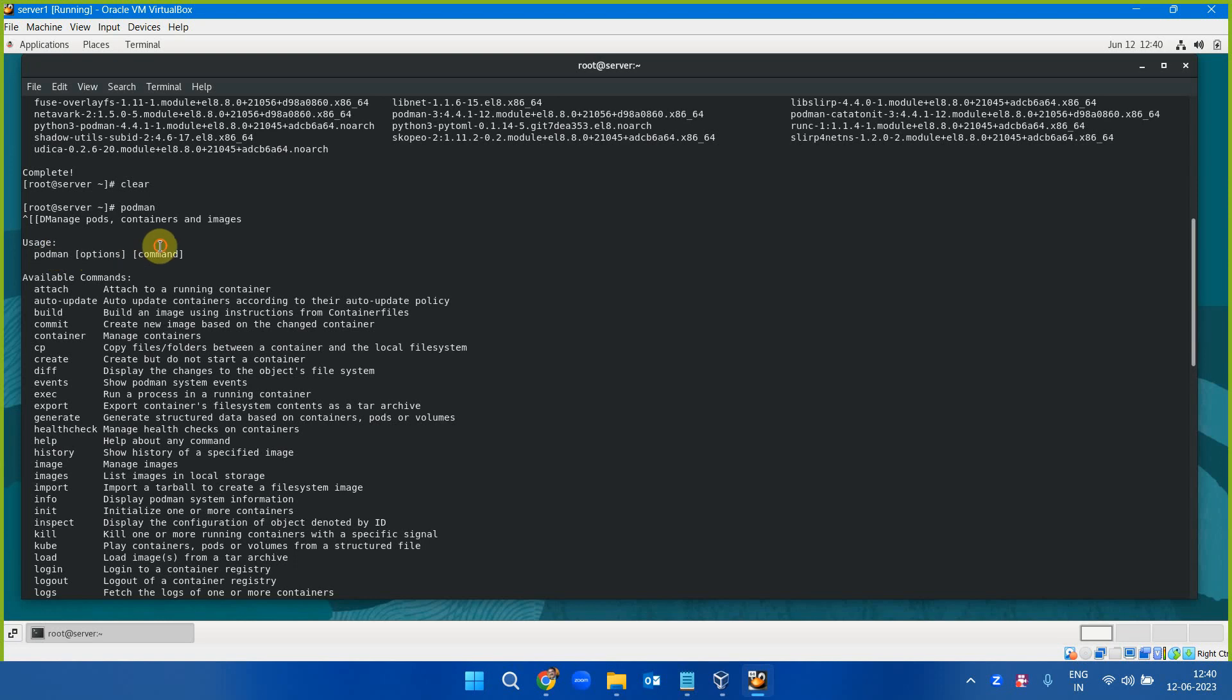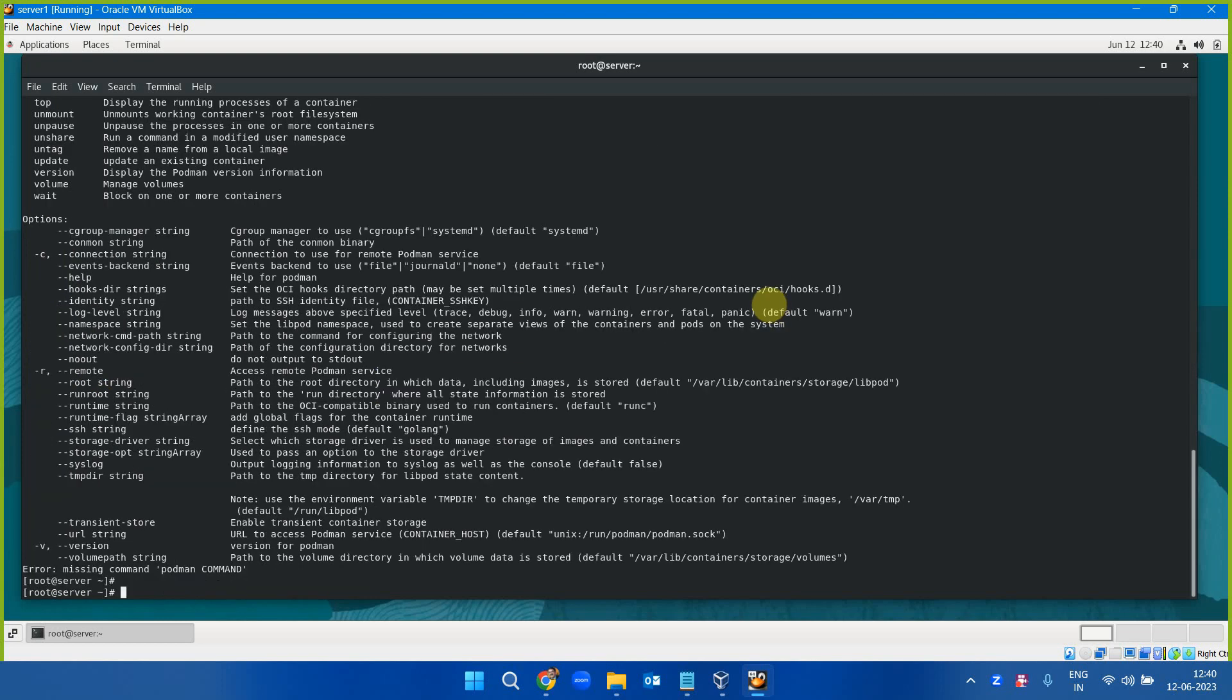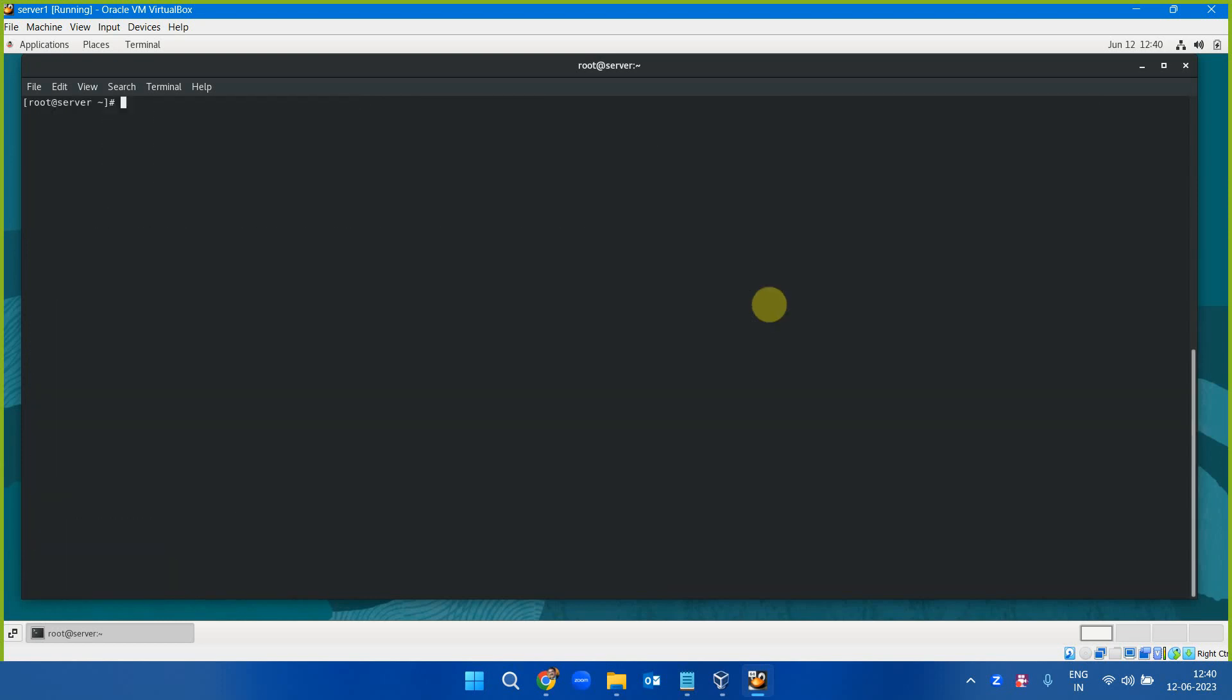When you type podman, you will see the commands: podman options, then the command. Attach, build, commit, container, cp, create, diff, exec, export. These are all the commands which podman can take.